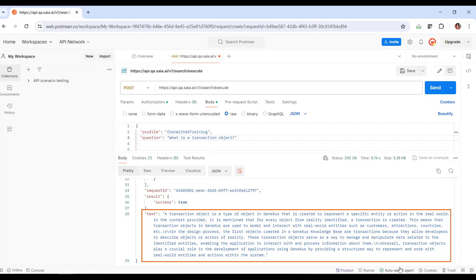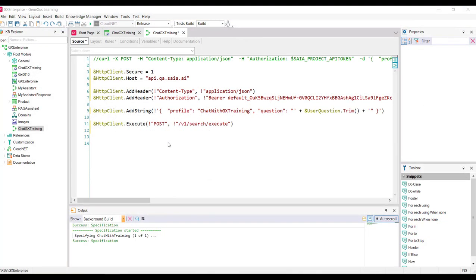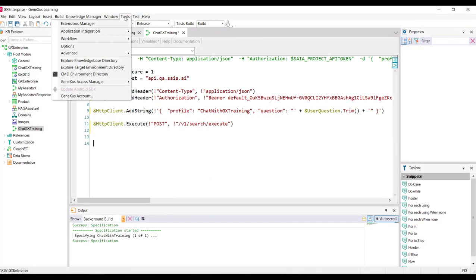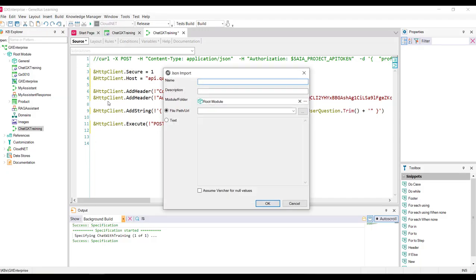So we save it as a JSON file, and then import it into the KB, which automatically generates the structured data type we need to receive the response. We go back to the KB and import it. We go to Tools, Application Integration, JSON Import, enter the name RAG Assistant, and load the file.